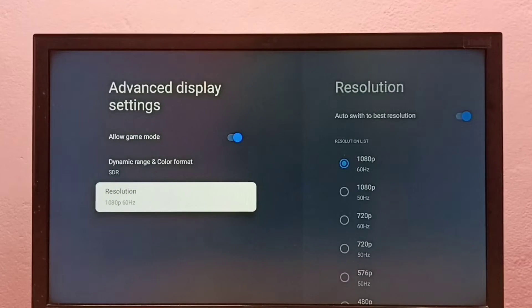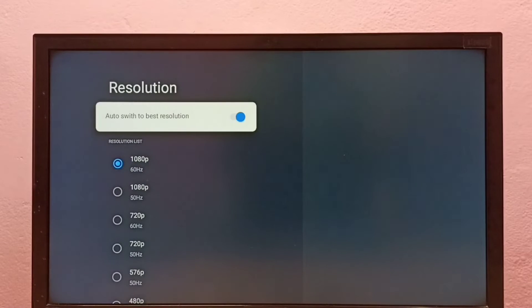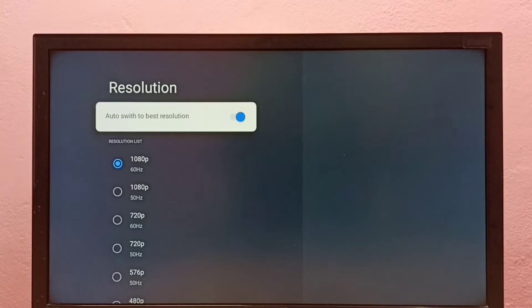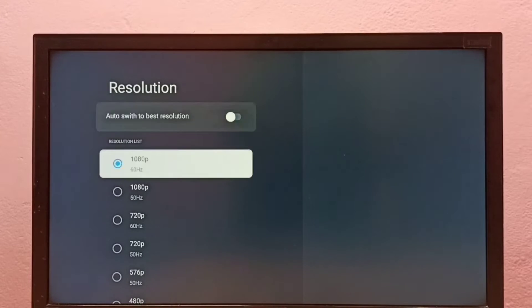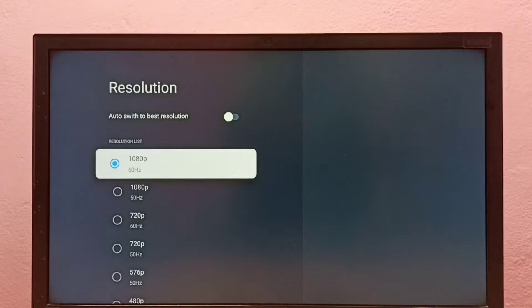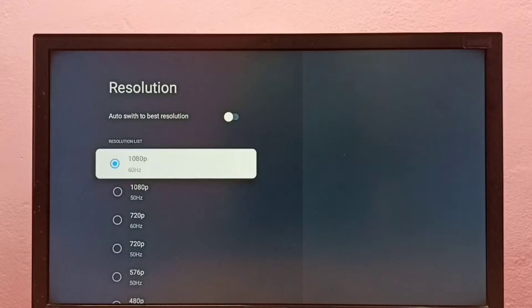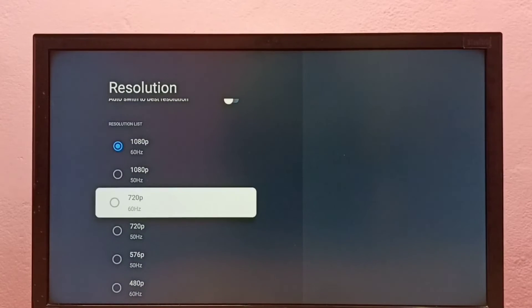Then select Resolution. So here, first we have to disable this option 'Auto switch to best resolution' - disable it. Then we can select one resolution from this list and switch to that particular resolution. Let me select 720p, then select OK.